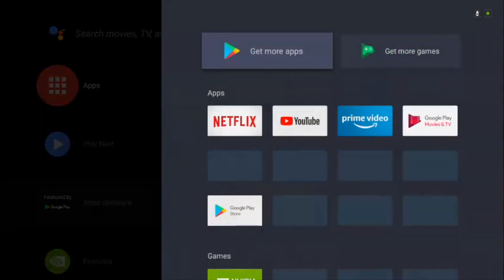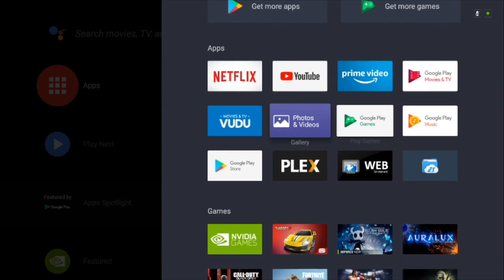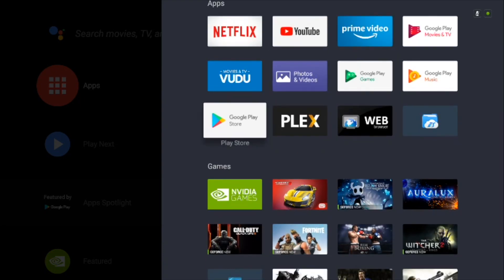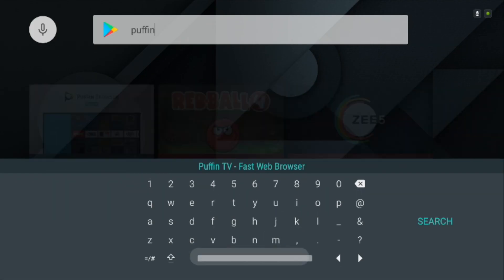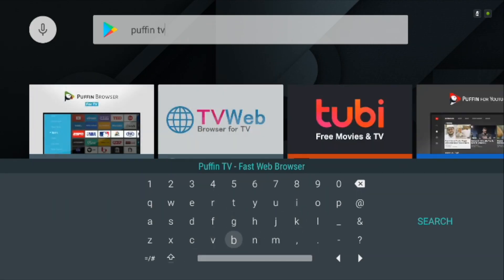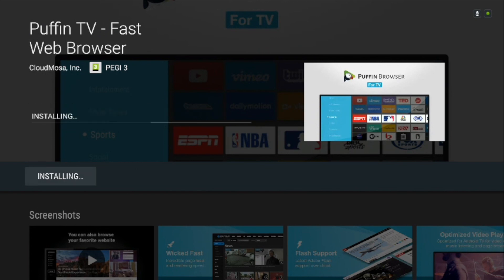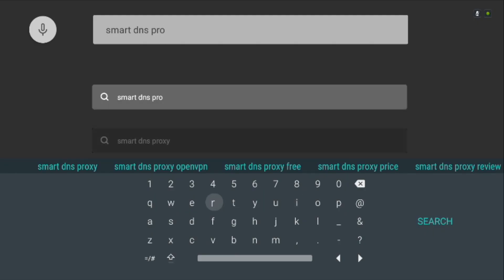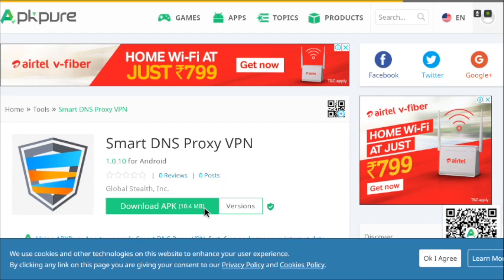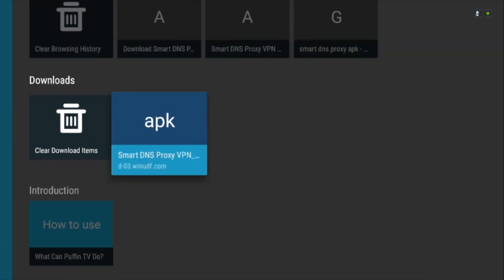To install Smart DNS proxy's VPN on Nvidia Shield TV, you'd have to download a browser from Play Store. I suggest downloading the Puffin TV browser as it's the best we've tested till now. Open Puffin TV and search for Smart DNS proxy APK. From the text results, scroll down and find the APK and then tap on it to sideload the APK.